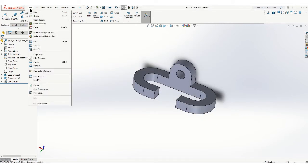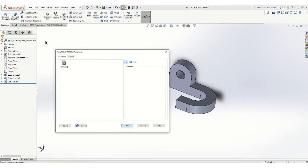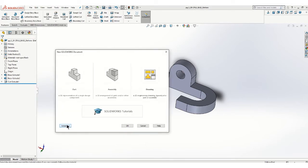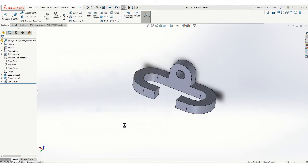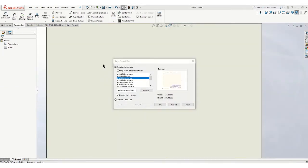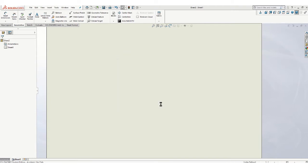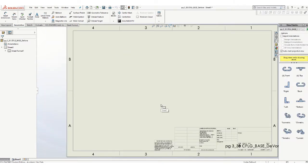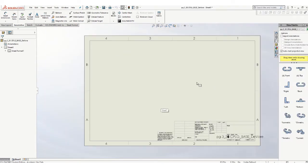And I'm going to put that on a drawing sheet. So go up to file, make a drawing from the part. So drawing. And remember, we're going to use B-size sheets. So B-size ANSI. Say OK. And come over here and choose your view.